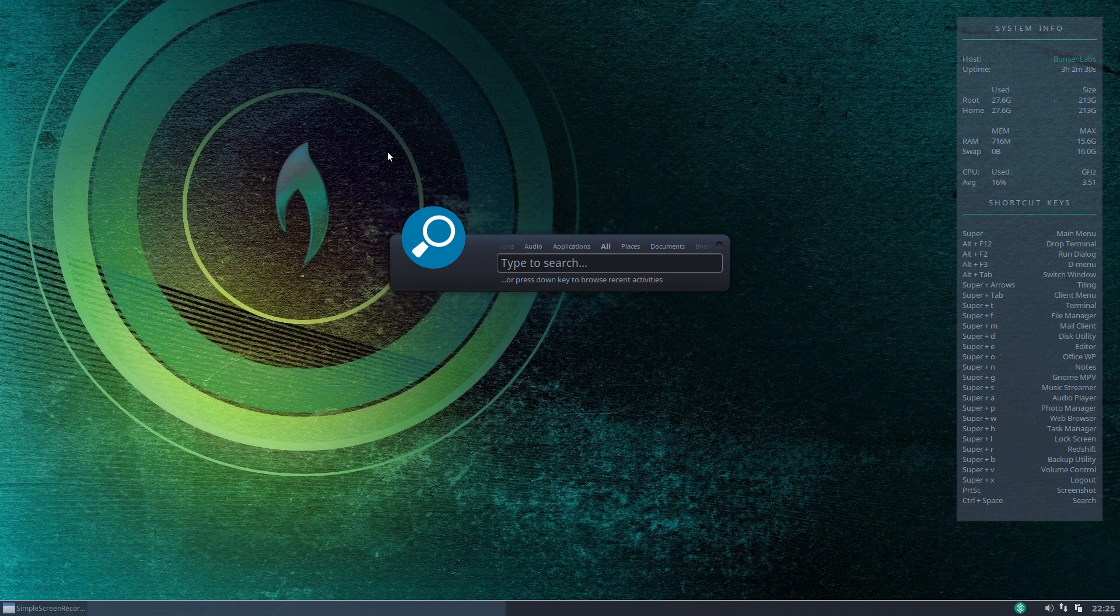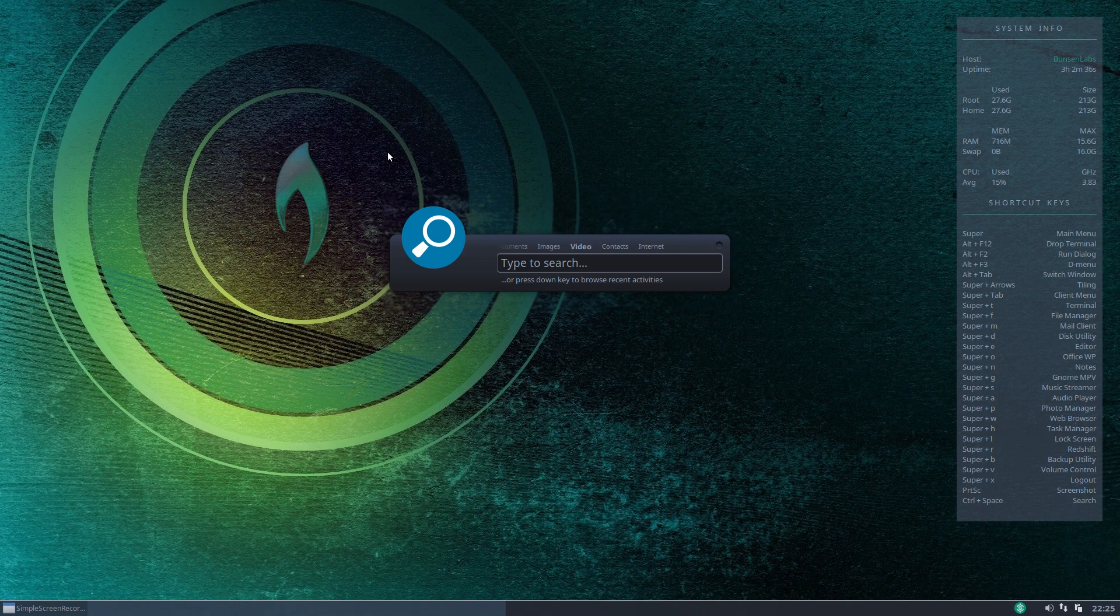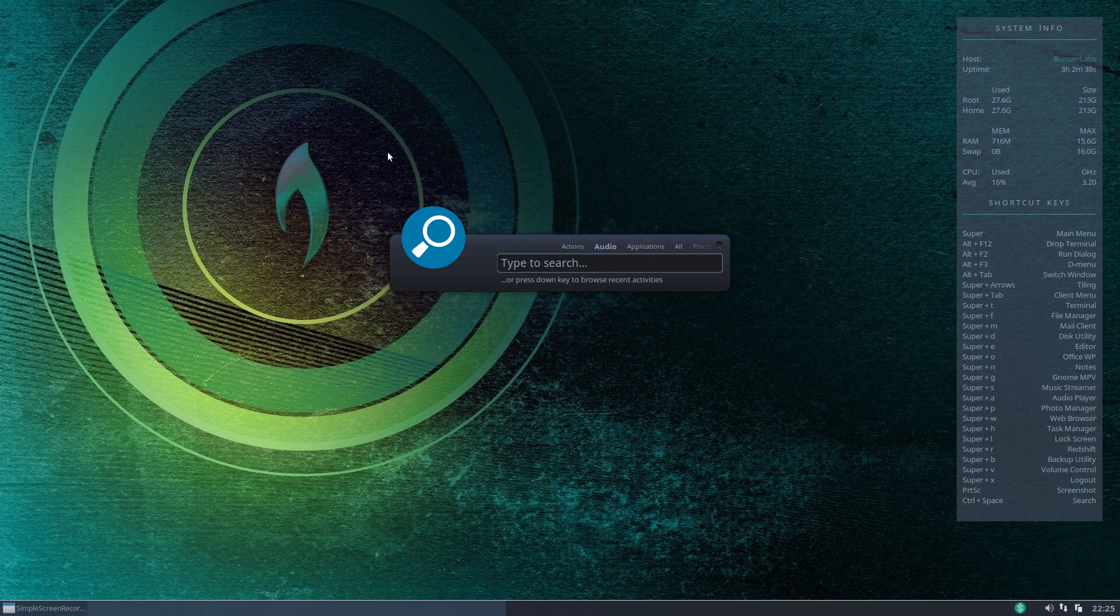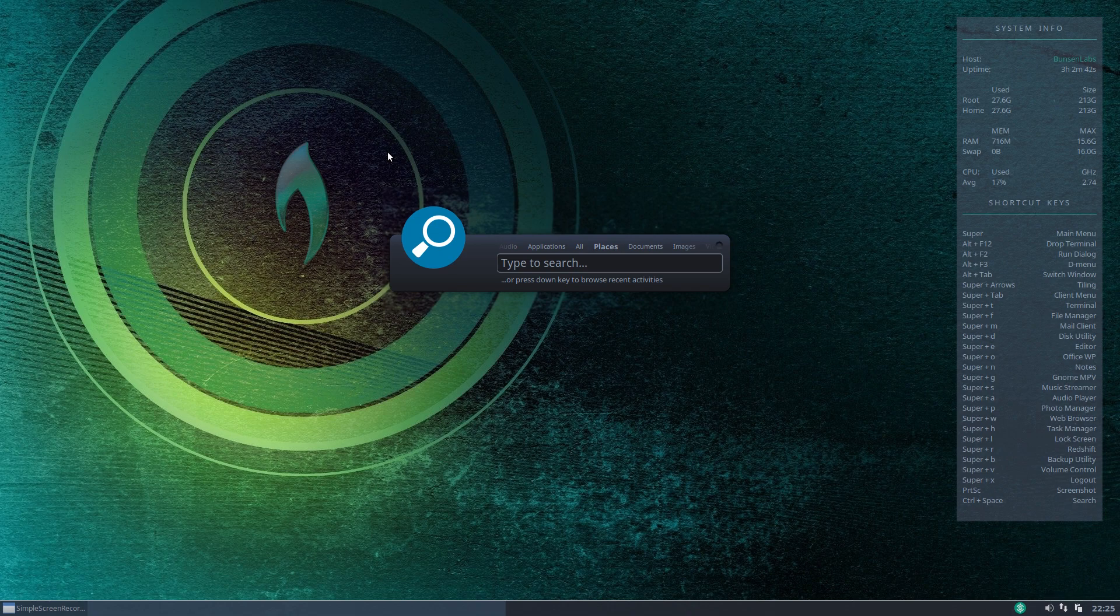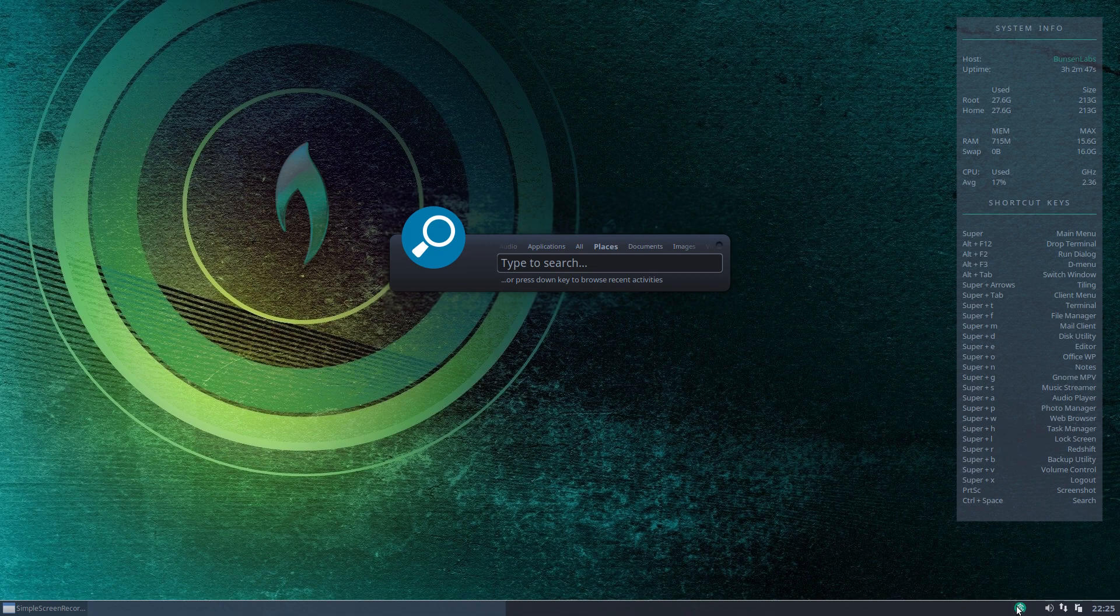You can also select categories along the top line there if you use your left and right arrow keys you can arrow tab between those. Now down here you'll see started on the bottom right in the notifications tray we have an icon.